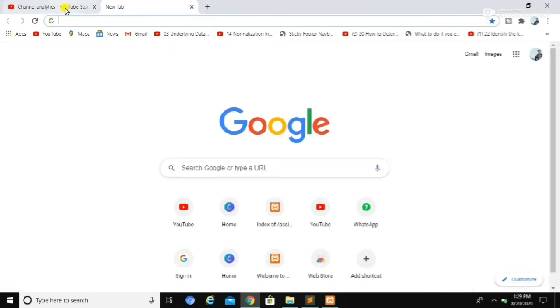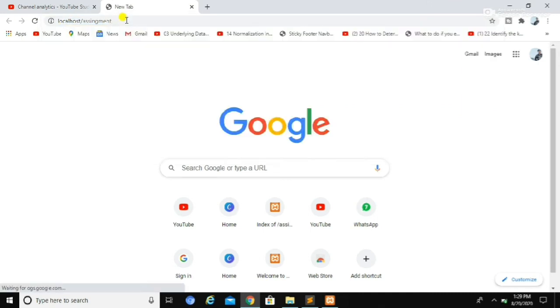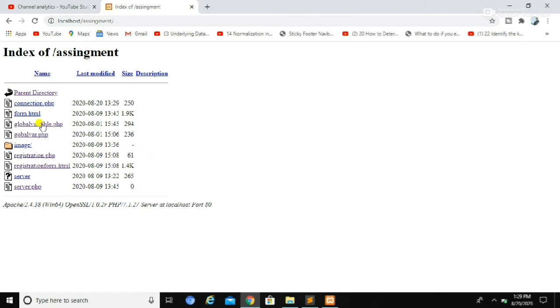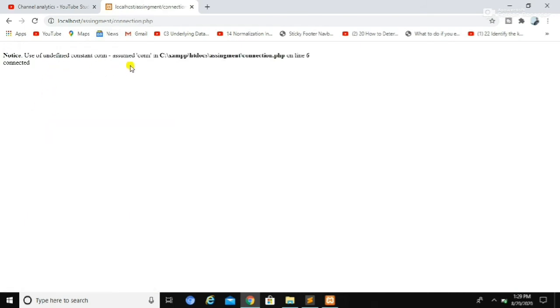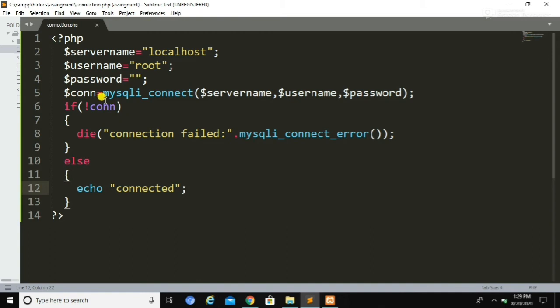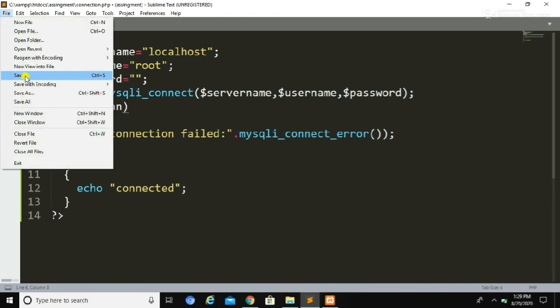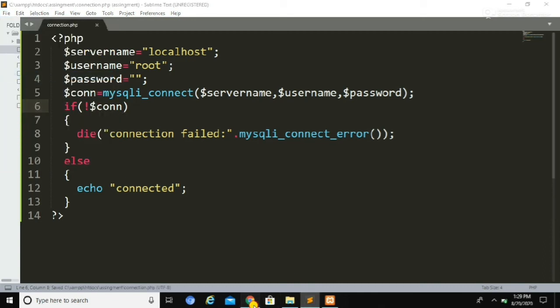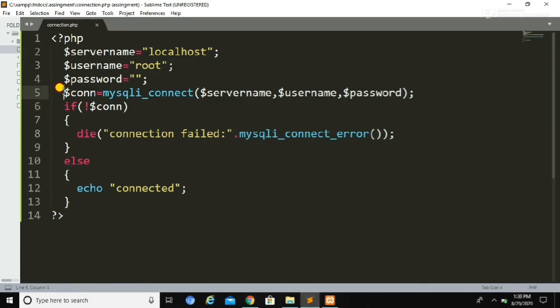This is how we write a simple script for database connectivity. Let's save the file and run it by typing localhost and the folder name in the browser. Here I made a mistake on line 6 — I forgot to put the dollar symbol in front of the connection variable. Let's rectify that error by adding the dollar symbol, save the file again, and run it. We have successfully connected to our database.